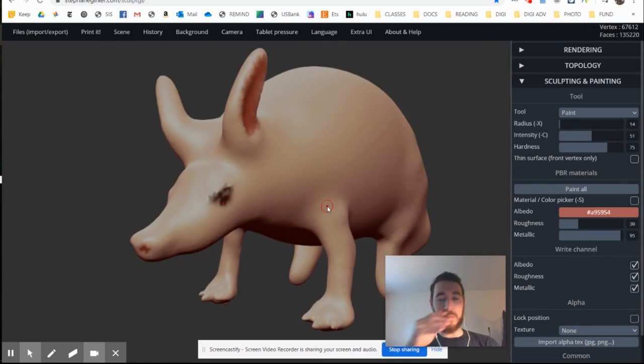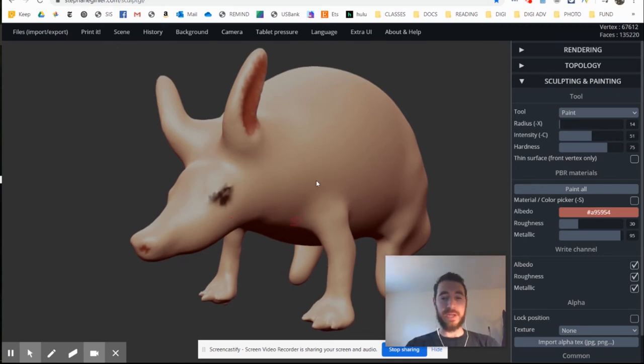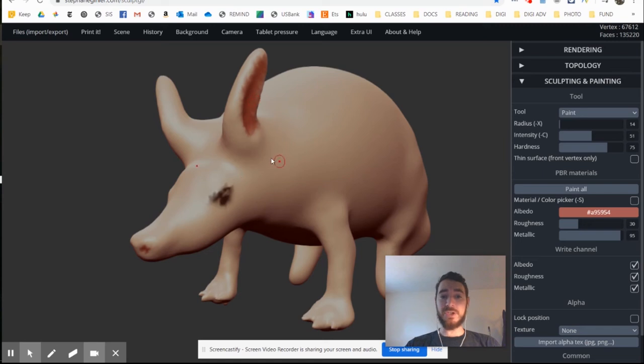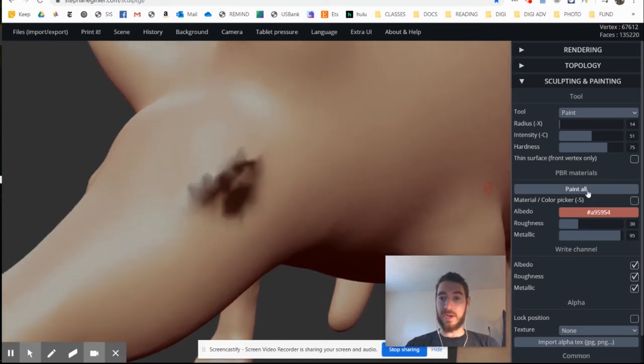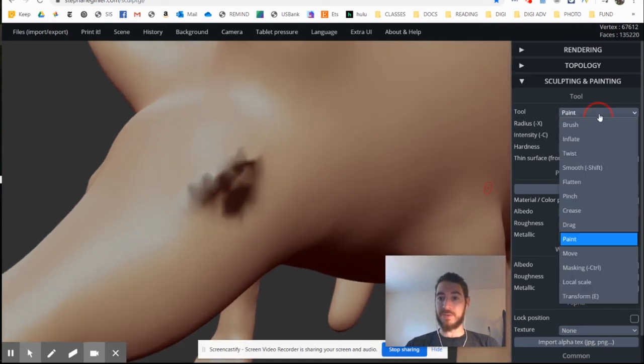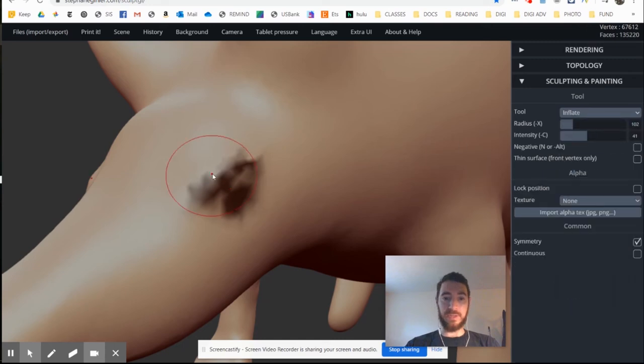Remember to remesh when things are getting a little bit weird. Use your smooth tool. And you can always go back and forth between painting and modeling. You know, here, I still have the option, of course, to go back in and inflate the eyebrow a little bit or anything like that.